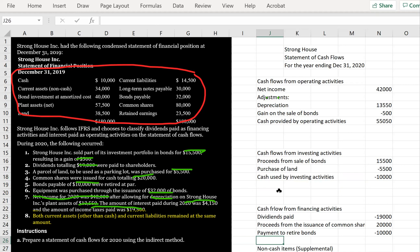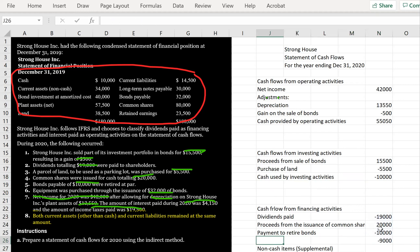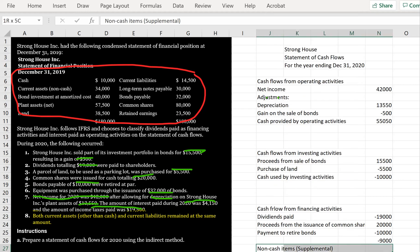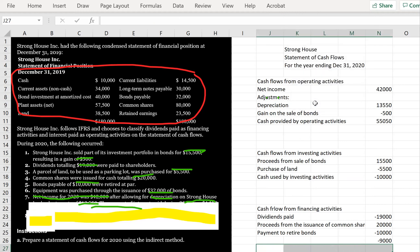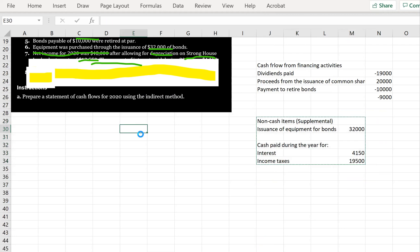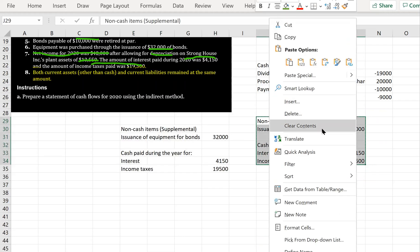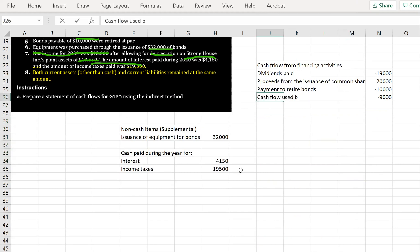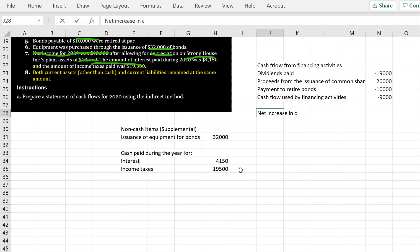Cash flows from financing activities include dividends paid of negative $19,000, proceeds from issuance of common shares of positive $20,000, and payment to retire bonds of negative $10,000, giving cash used by financing activities of negative $9,000.